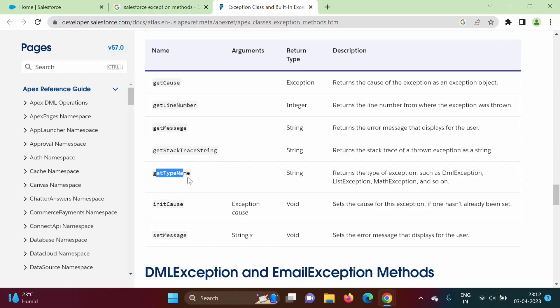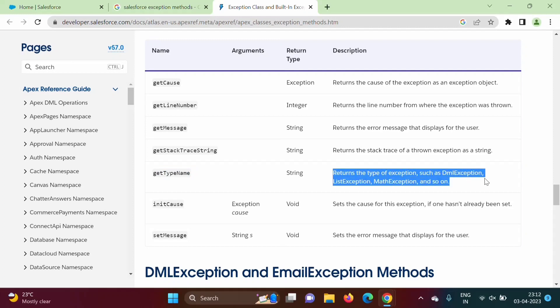Get type name. Then get type name, it returns type of exception such as DML exception, list exception, math exception and so on. So what is the type of exception? For example, math exception. So it will return type of the exception.